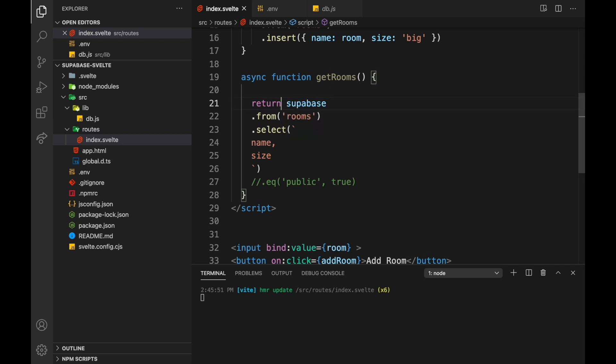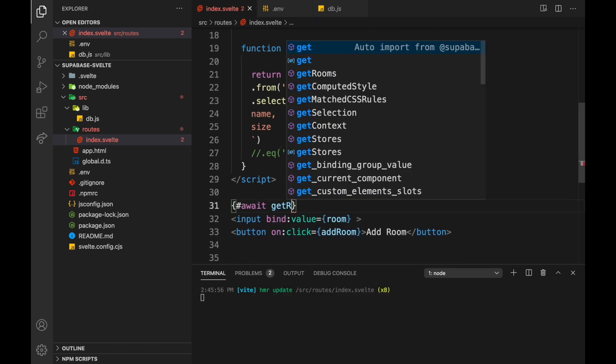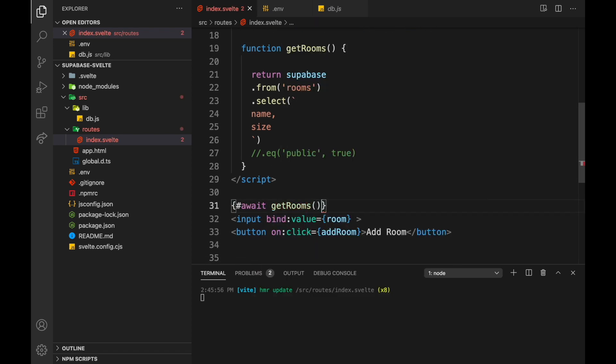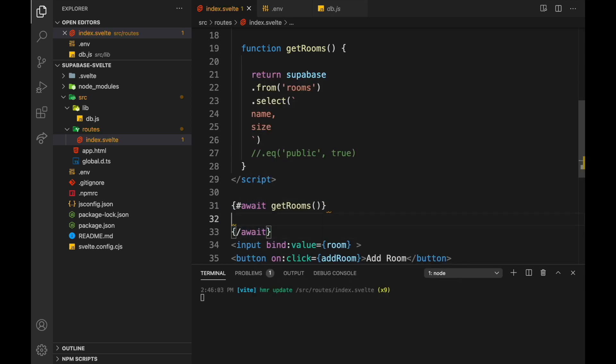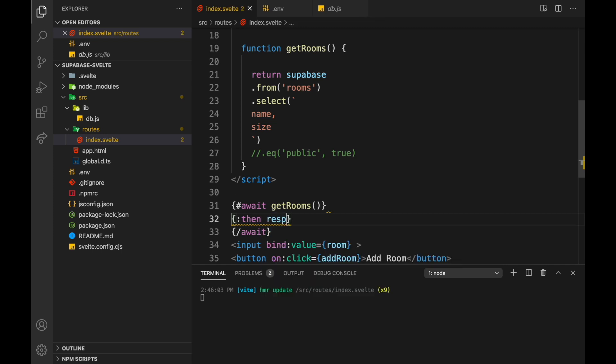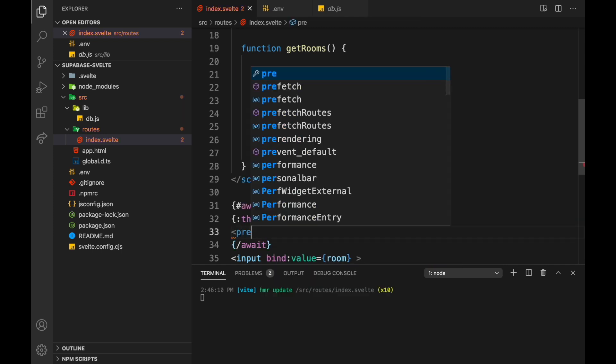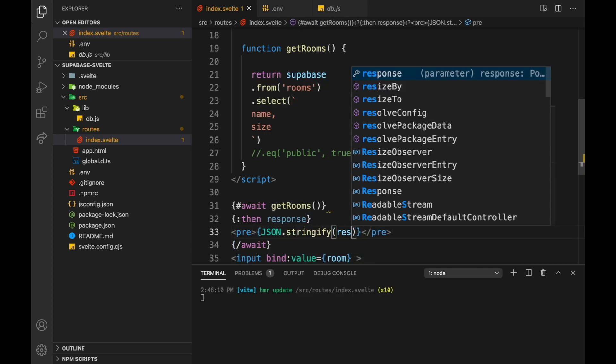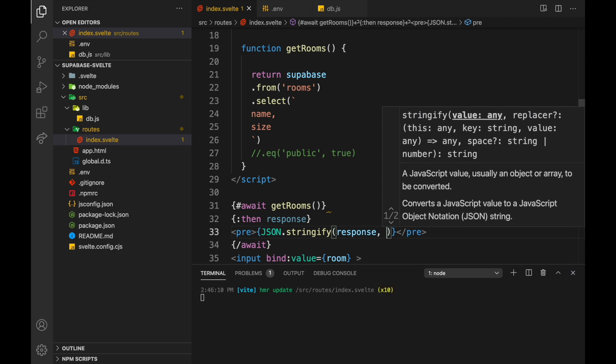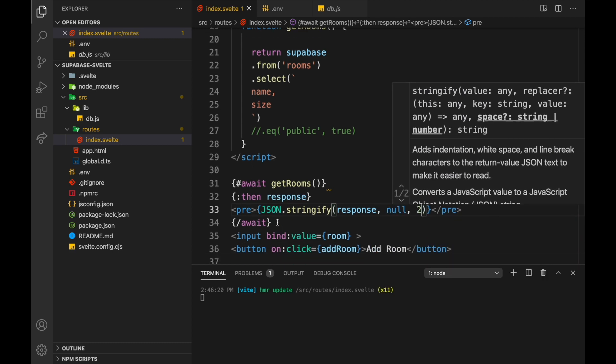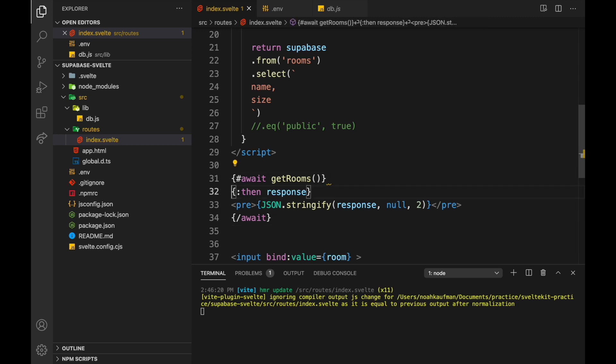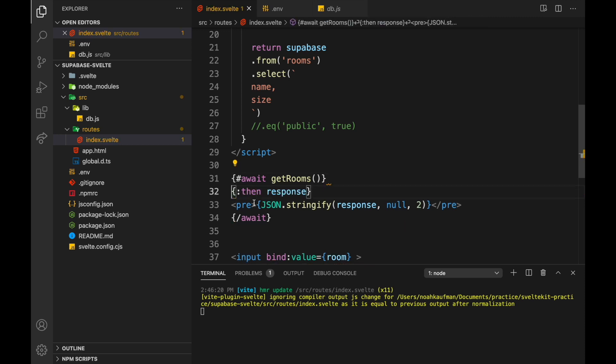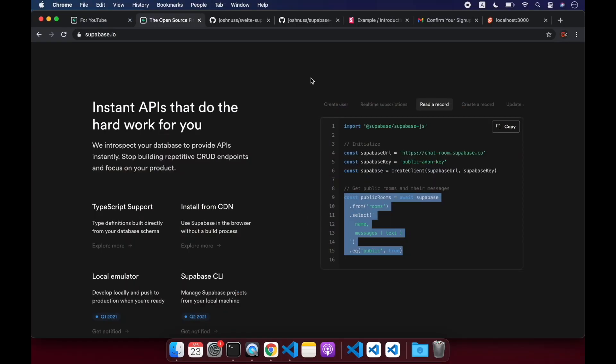So it doesn't need to be an async function. It's a little messy, but let's use this await block. So await get rooms. And then response, let's just show this as a JSON object. Response, null, two. So these will be all our rooms. Just loading. Let's see how that looks.